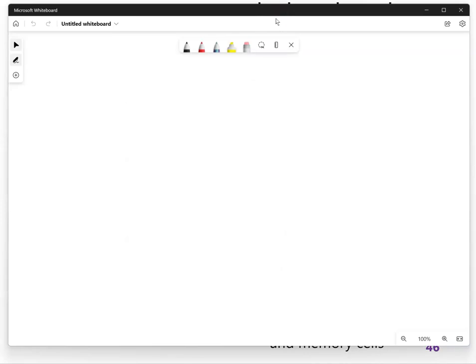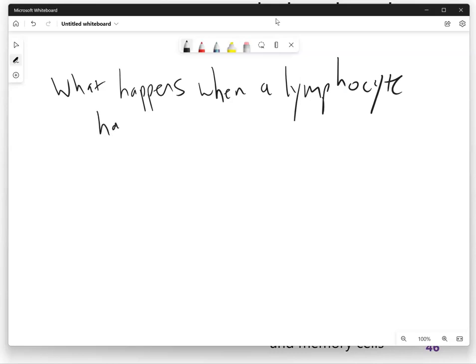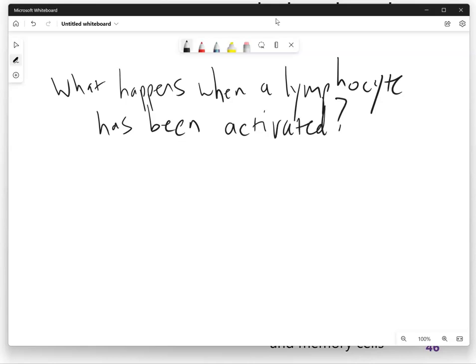We need to take a little detour. What I need to show you is two different lists. One is what happens when a lymphocyte has been activated. You have this giant pool of different lymphocytes, and once you have an infection in your body and need to fight it off, a big thing is finding the right lymphocyte and activating it. So what happens once a lymphocyte has been activated?